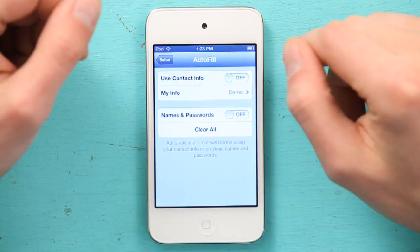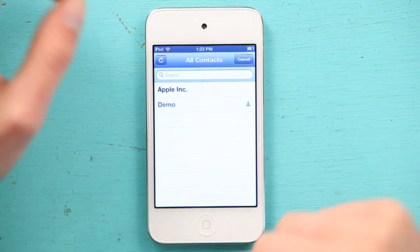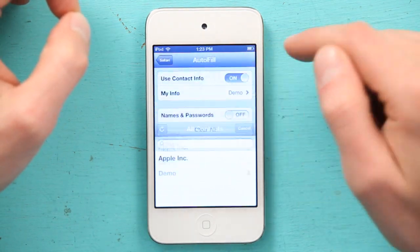If you want, you can set it up to use your contact info, so it will read your vCard that's stored in Contacts. Whenever you start to type in your address or something like that, it'll say, do you want to use your stored information, and you can say yes or no. You can also choose which card specifically you want to use, so if you wanted to work with multiple identities, it's not actually all that hard to switch between them.